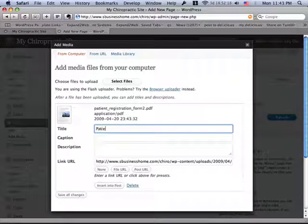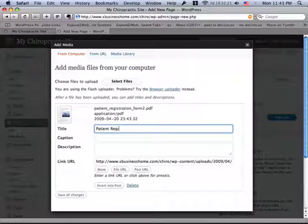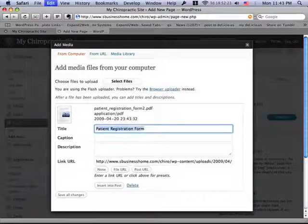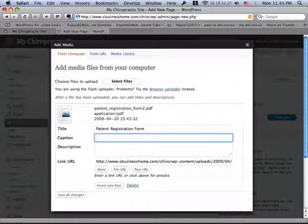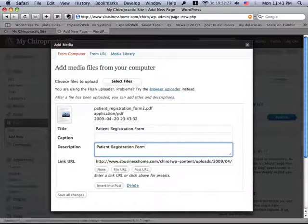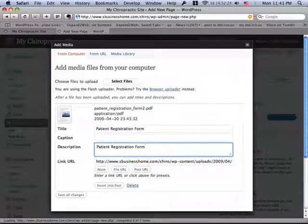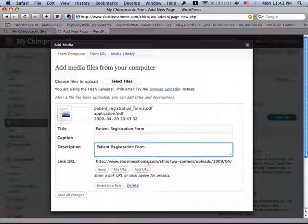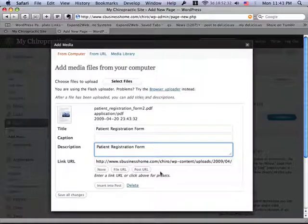And we're going to go ahead and give it a name. And what happens is WordPress automatically uploads this file and puts it on our server for us, so we don't have to worry about that, just using this selector.